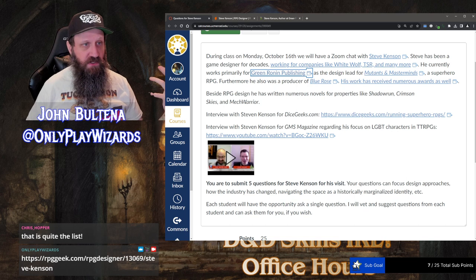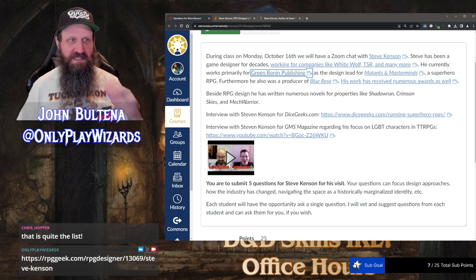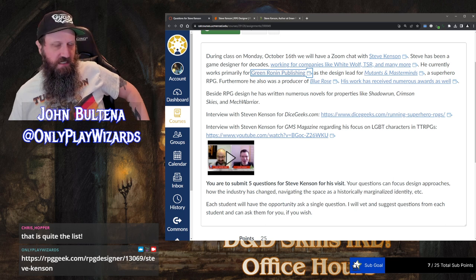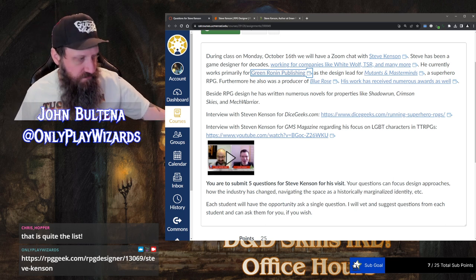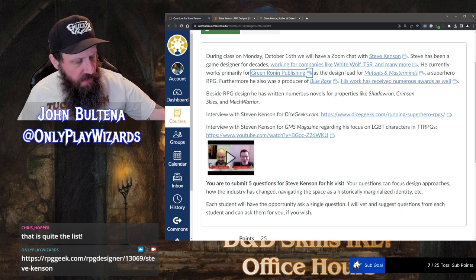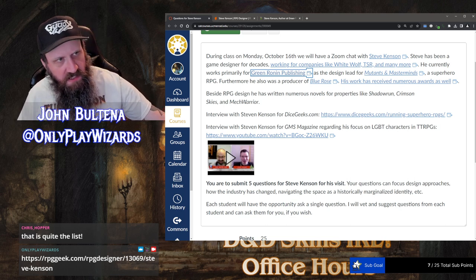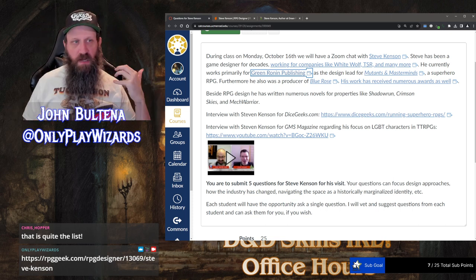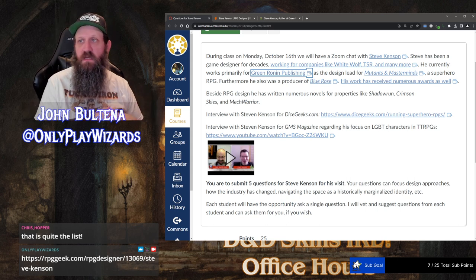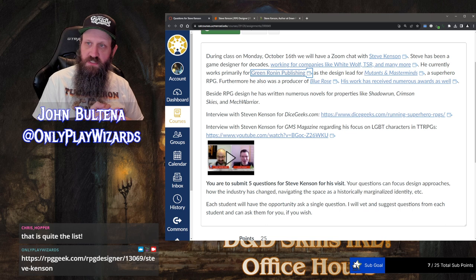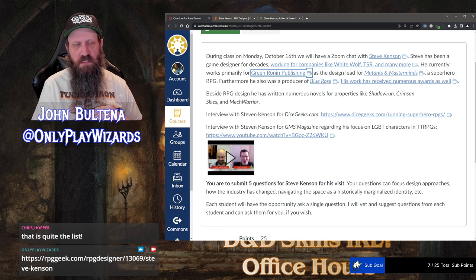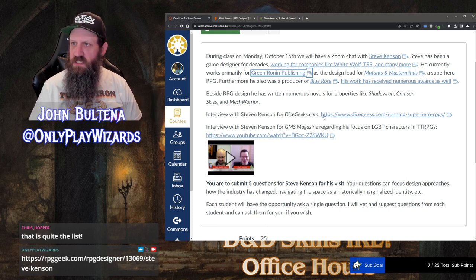If you Google my name, one of the top results is a lawyer in St. Paul or something. Twitter is also kind of a minefield. I'd rather they look at things that hold some weight — like the professional website and the publisher he's mainly working for. I try to give them names of big properties: Shadowrun, Crimson Skies, MechWarrior. Those are not small properties. Then I give them links to interviews he's done.